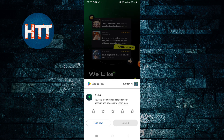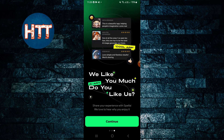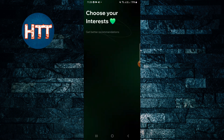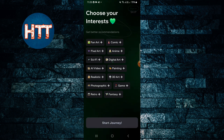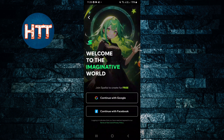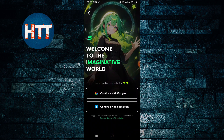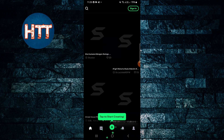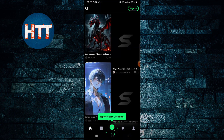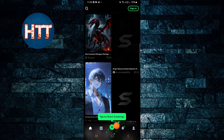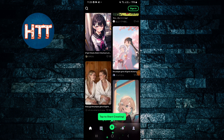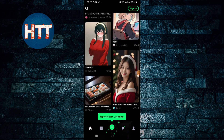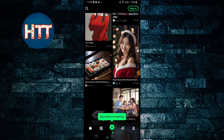At last you see the interface — choose your interest. You can choose your interest, but I'm just going to tap skip. Then you can sign in or you can choose not to sign in. This way you can get to the interface. There is a plus icon that you can use to create, and if you want to get other templates you can use those as well.